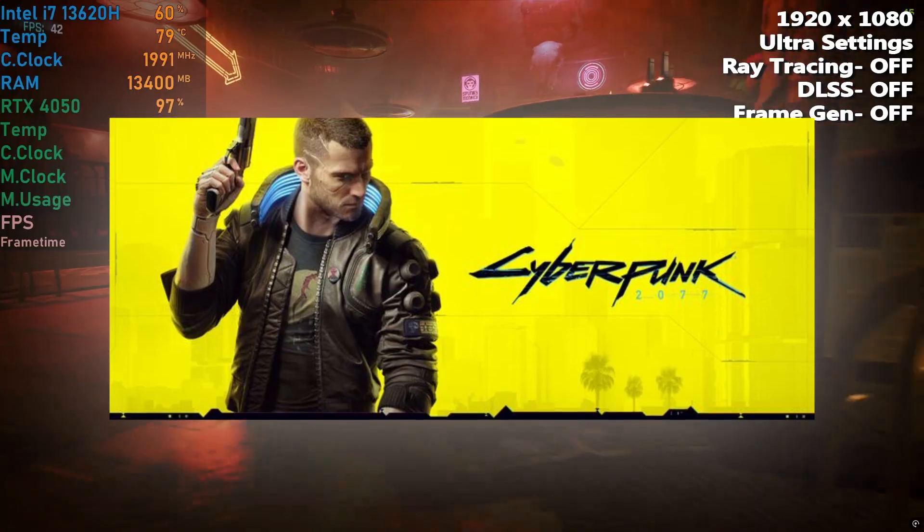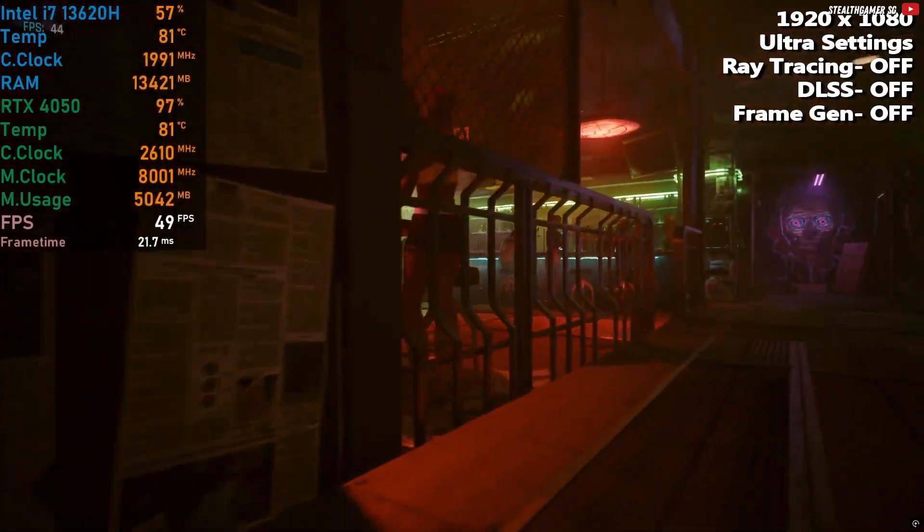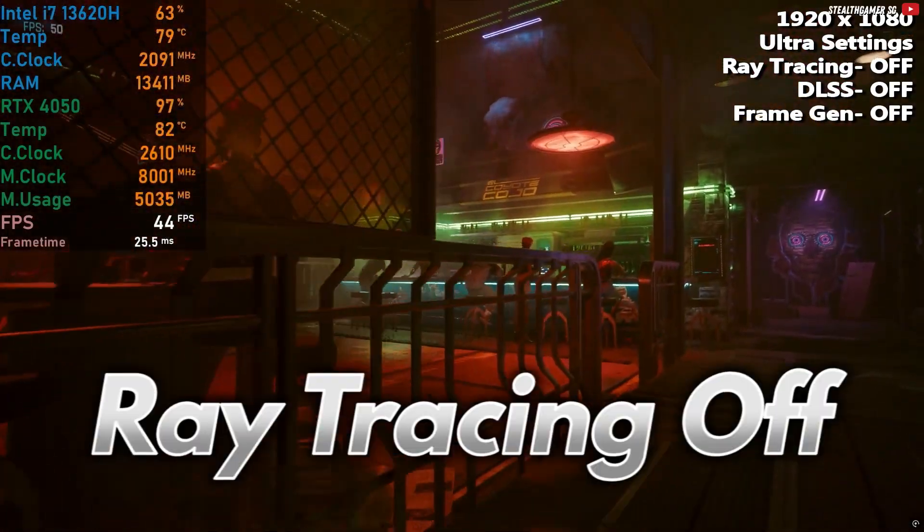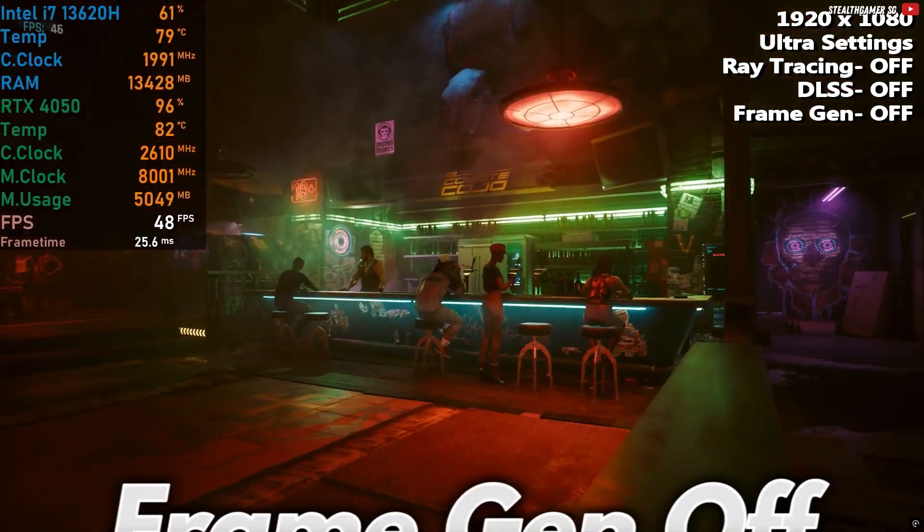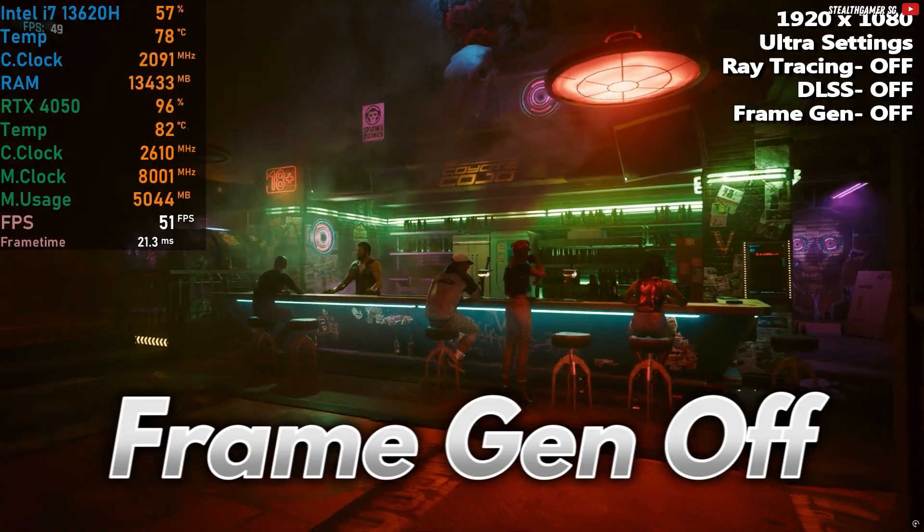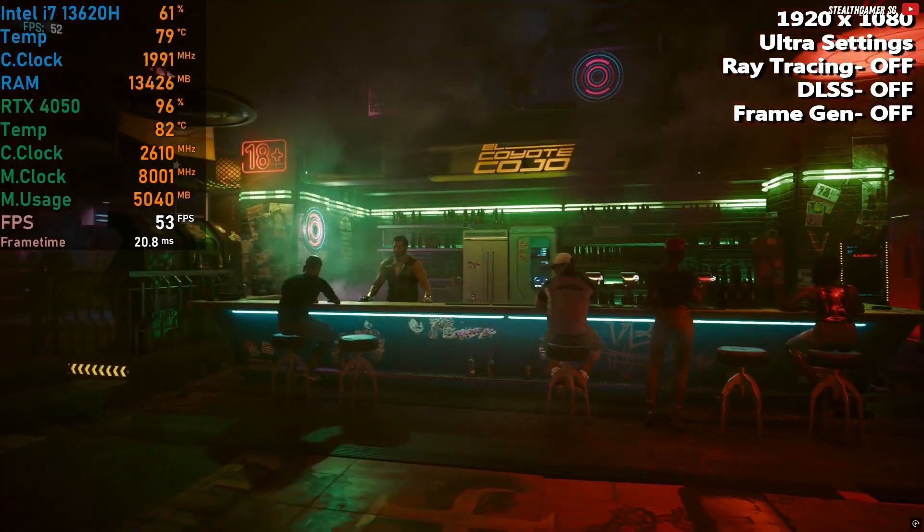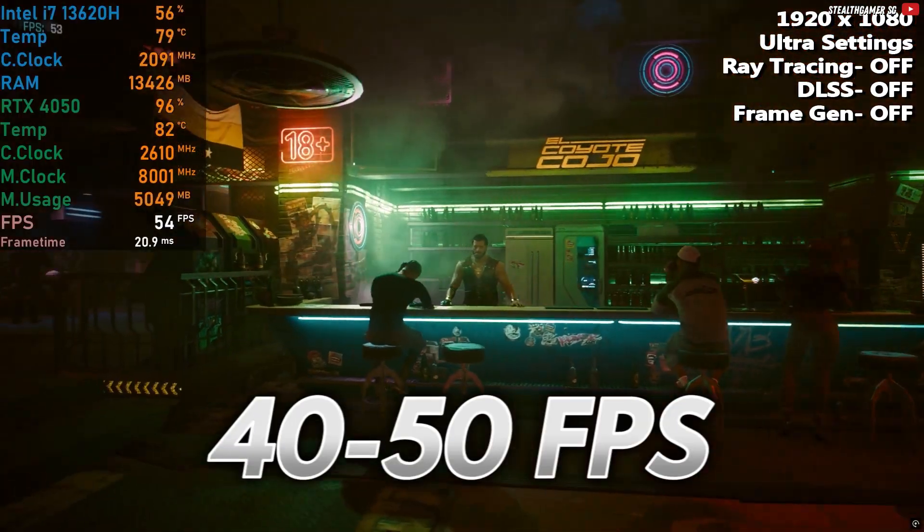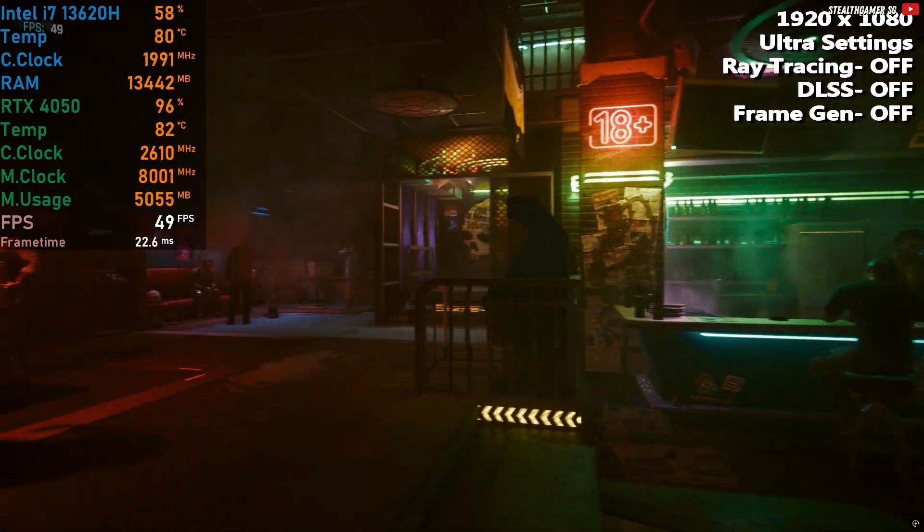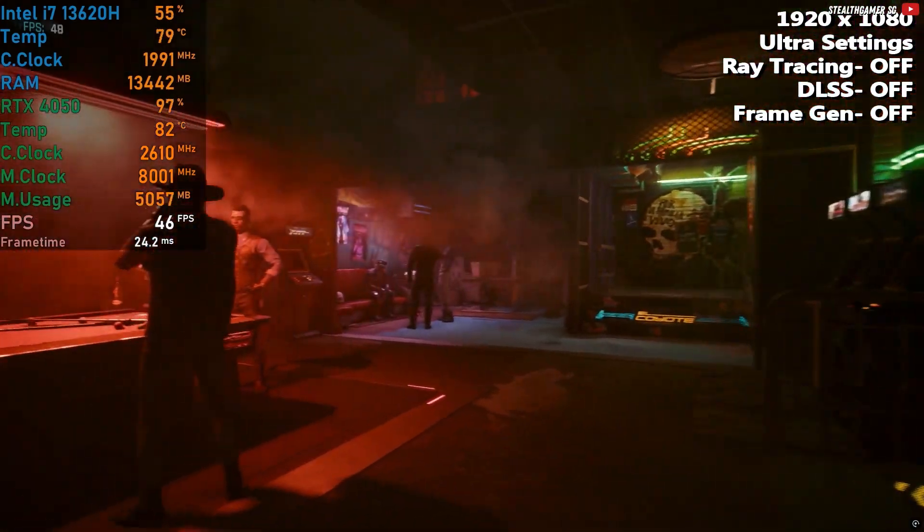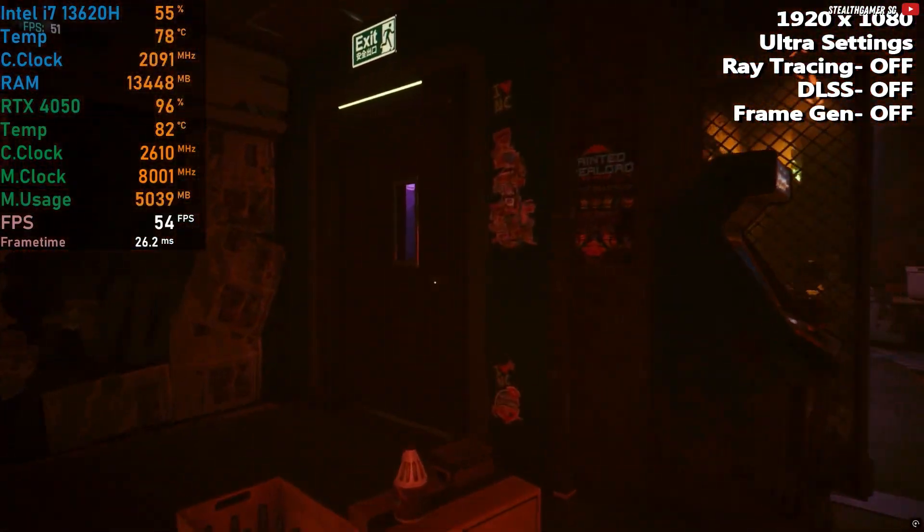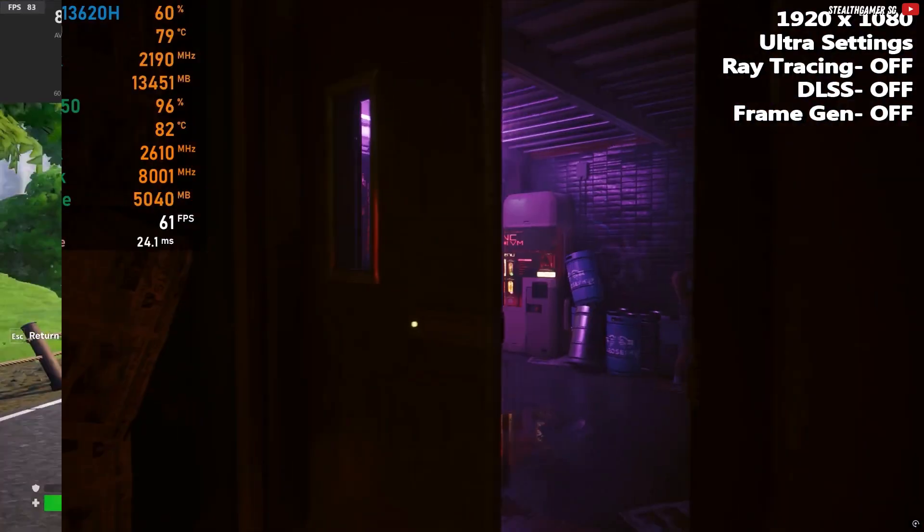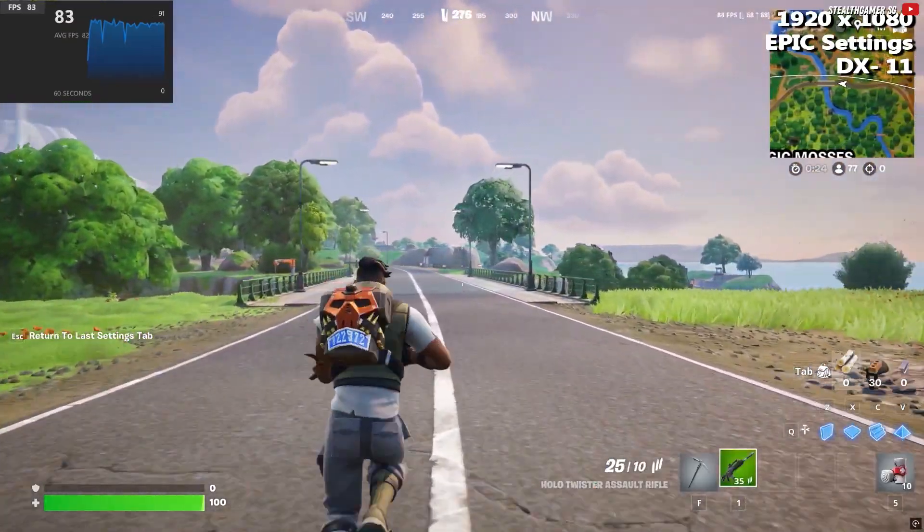Now, Cyberpunk 2077. On Ultra, with ray tracing, DLSS, and frame generation off, it delivers a solid 40 to 50fps. That's definitely playable, especially for a story-heavy experience. Flip DLSS on for smoother gameplay, if needed.